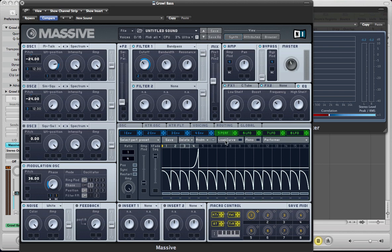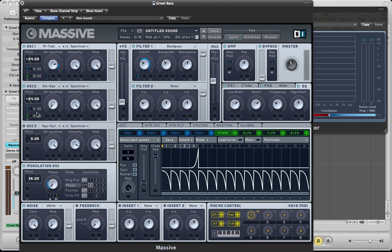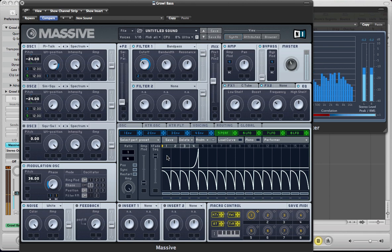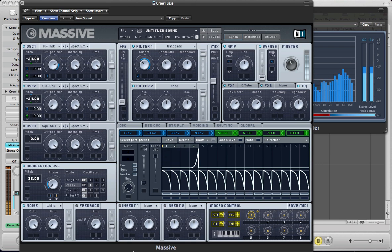And then we want to modulate the pitch of both of the oscillators using this performer. So we can use that same trick again, click and drag, hold down shift. Drop it in the second pitch modulation slot of both of those oscillators, and then go plus 12, plus 12. So now what we're going to get is this pitch band up on the fourth step of this sequence. And we'll control the level of that pitch bend here.